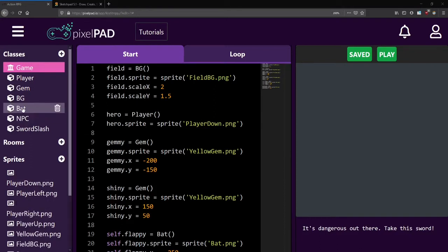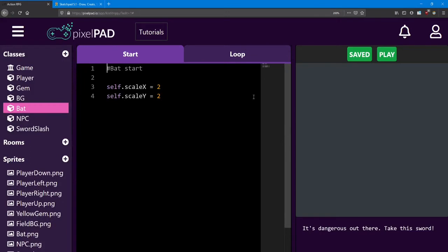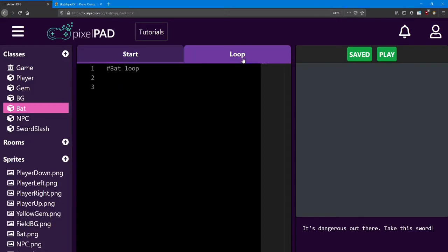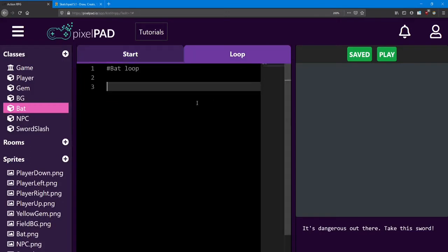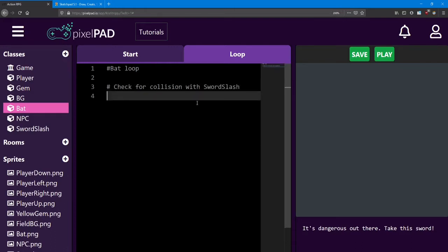First, what you'll need to be doing is checking if the bat is colliding with a sword slash. You'll do that inside the bat loop, so you'll check for a collision with the sword slash. If so, destroy the bat. This will be very similar to how we did the player's collision with the bat.